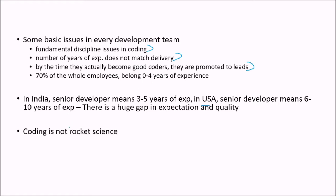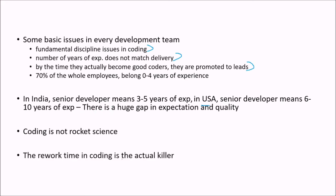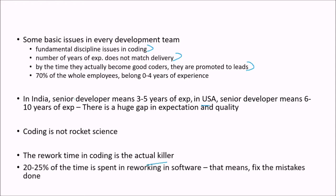So coding is not a rocket science, though logic is required, IQ has to be there. The rework time in coding is the actual killer. 20 to 25% of the time is spent in reworking the software that means fix the mistakes.